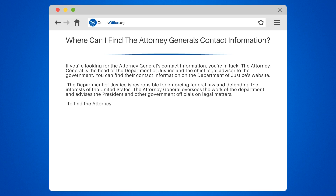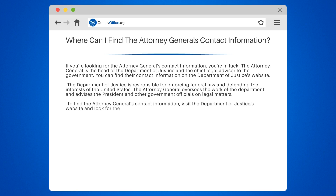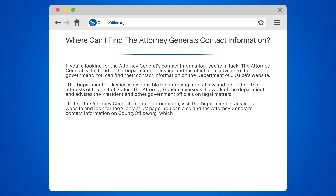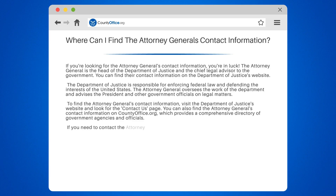To find the Attorney General's contact information, visit the Department of Justice's website and look for the Contact Us page. You can also find the Attorney General's contact information on countyoffice.org, which provides a comprehensive directory of government agencies and officials.